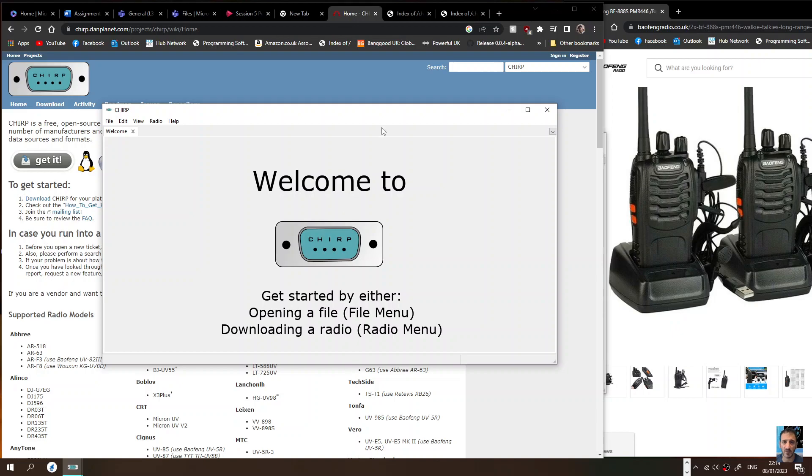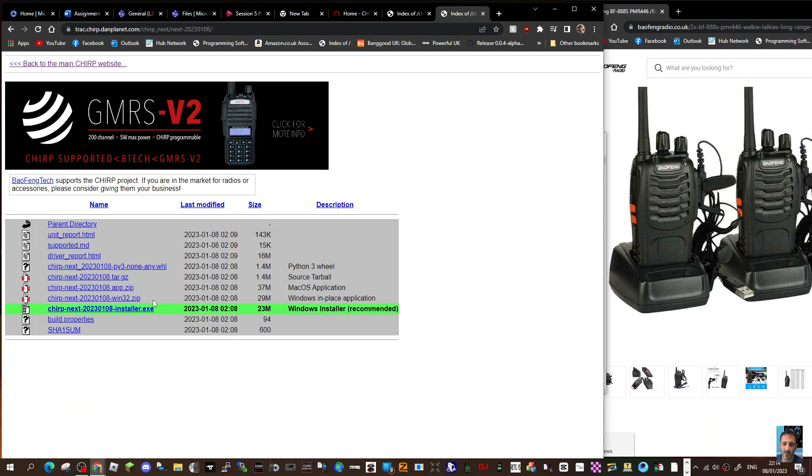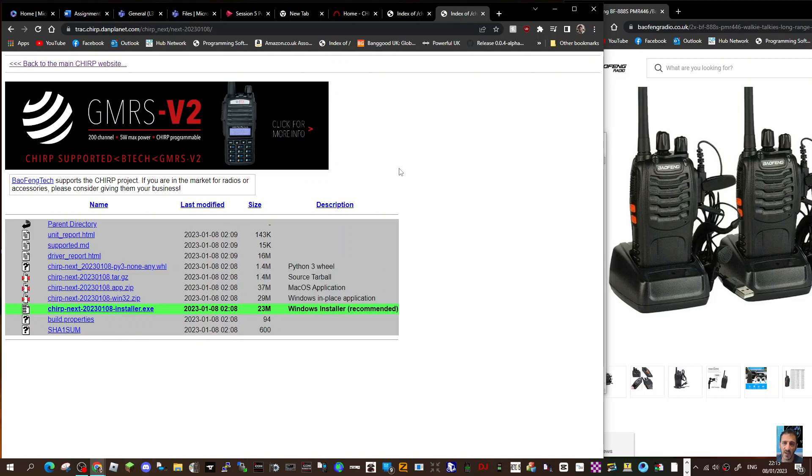If we have a look here at the new version, it is called Next. So we'll just click here and it says CHIRP Next 20230, and today is the 8th of January 2023. It's still being improved but as far as I can see it works great.